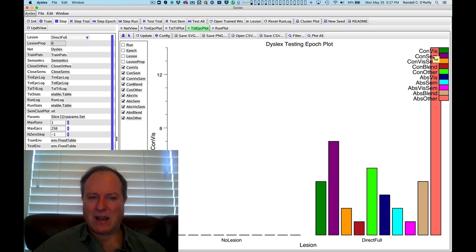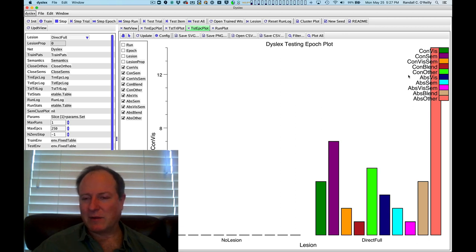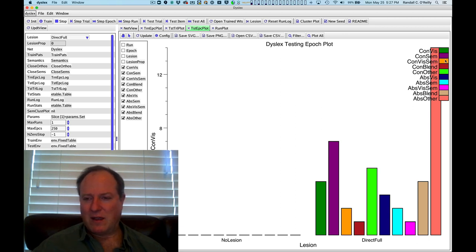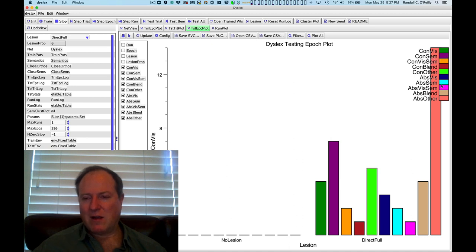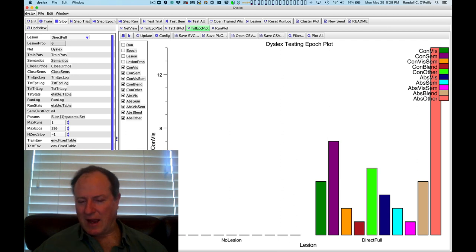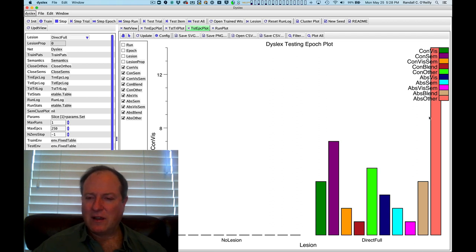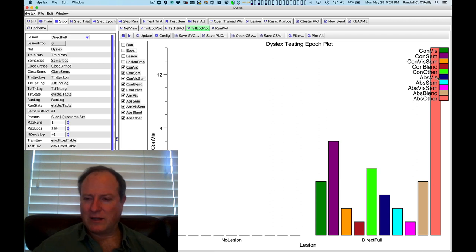So these are cases where the system has essentially output a word that is semantically related to the input word, but is not actually that word. And there's concrete words, and then there's abstract words. So words that have a more concrete kind of visual semantics. The abstract words also suffer more from these other errors, hard to categorize kind of random errors.